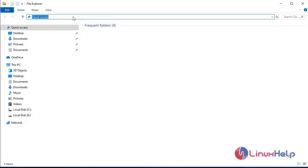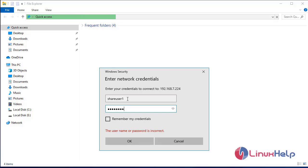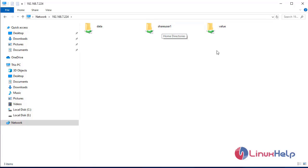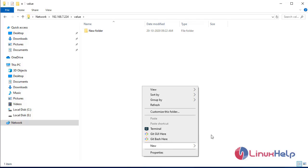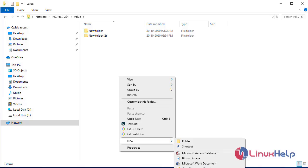Now I'm moving to my other user, typing the server IP address. It asks for credentials, and this time I'm logging in with share_user1. It's showing share_user1's share — I can create a new folder here. If I create any text file here, it will also work.